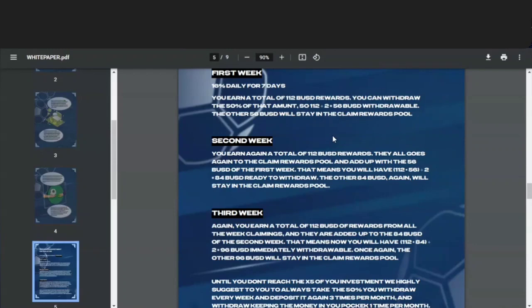The second week, you earn again a total of 112 BSD rewards. They all go again to the claim rewards pool and add up with the 56 BSD that was in there from the first week. So that means you now have 84 BSD ready to withdraw, and then the other 84 BSD again will stay in the claim rewards pool, because we're withdrawing half or 50% every time.